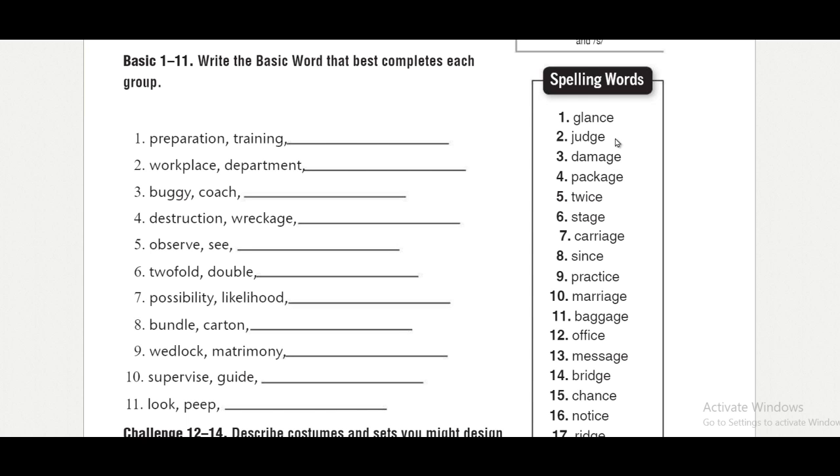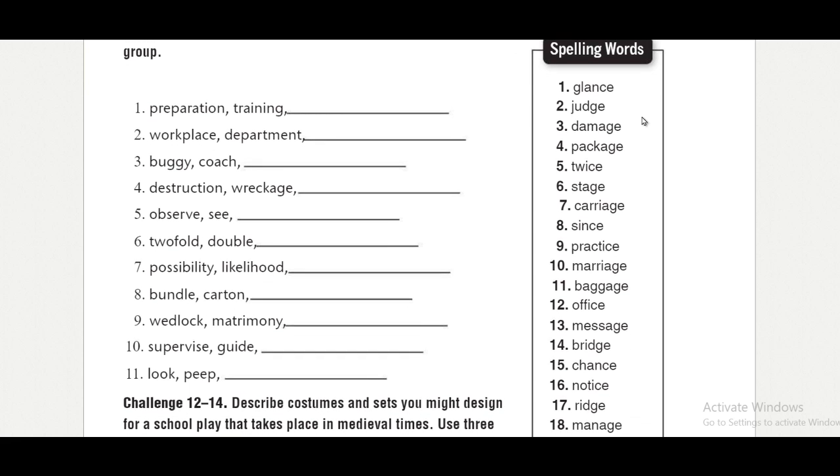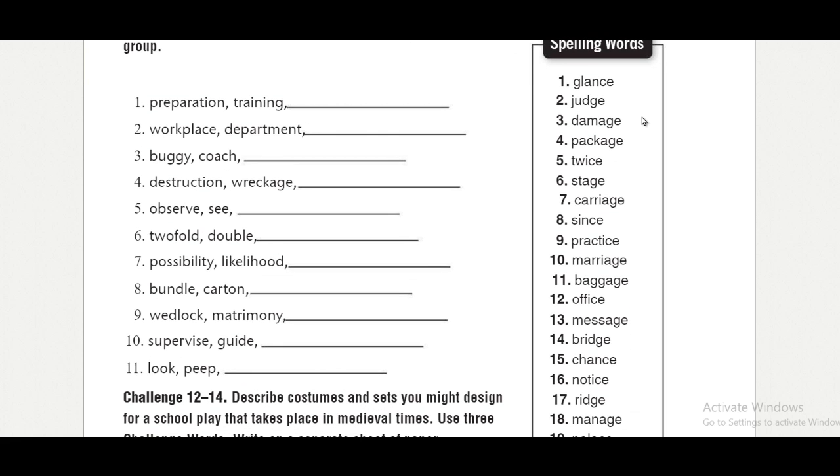And for the words that end in c-e, you can notice that the c here is not pronounced as k anymore. It is said as s, as in glance and twice and since.